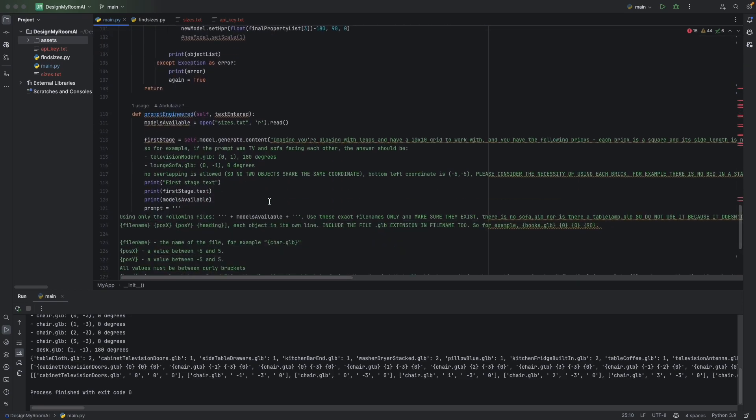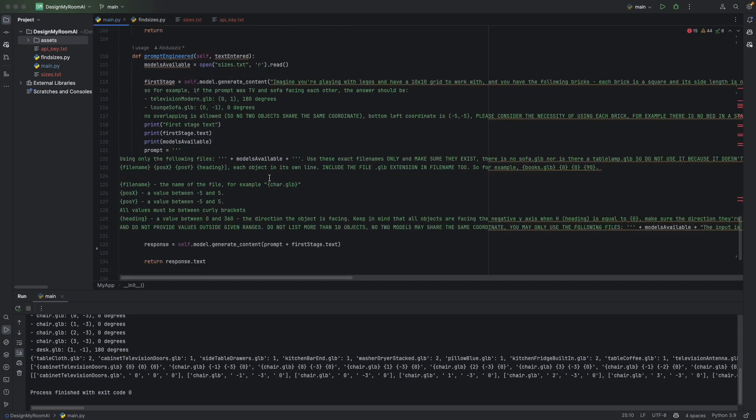And here's all the prompt engineering. It was a bit complicated, a bit hard to do. Yeah, it still does mess up at times. It's not very consistent, but it works.